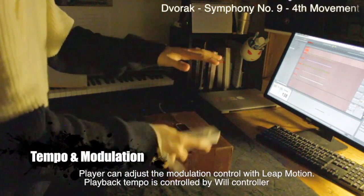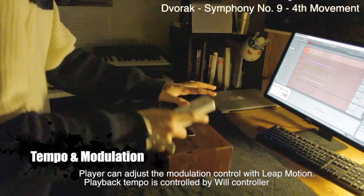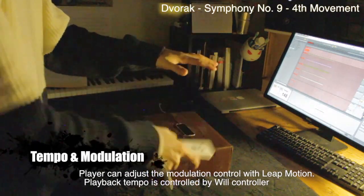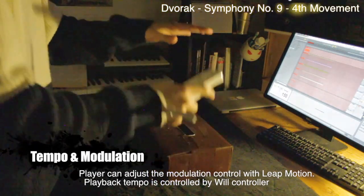This is a video demonstrating the control of tempo and modulation.